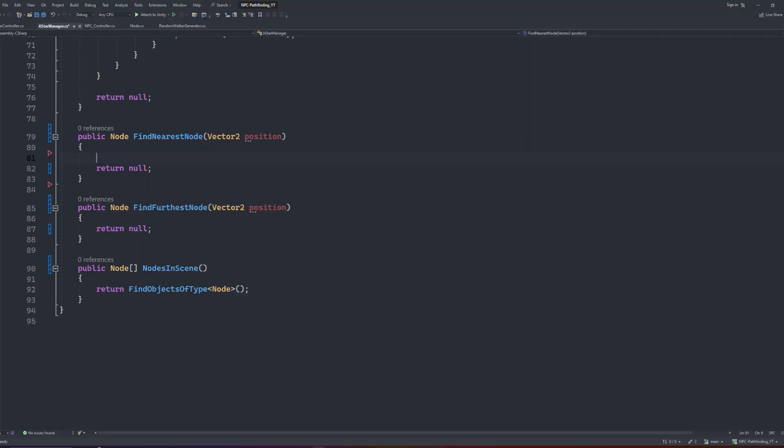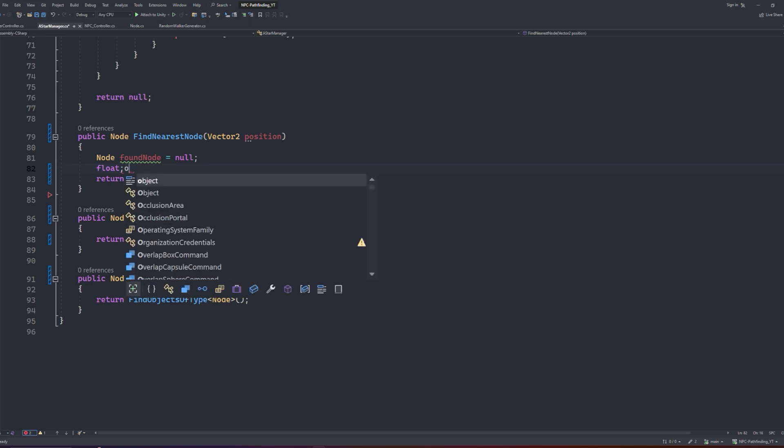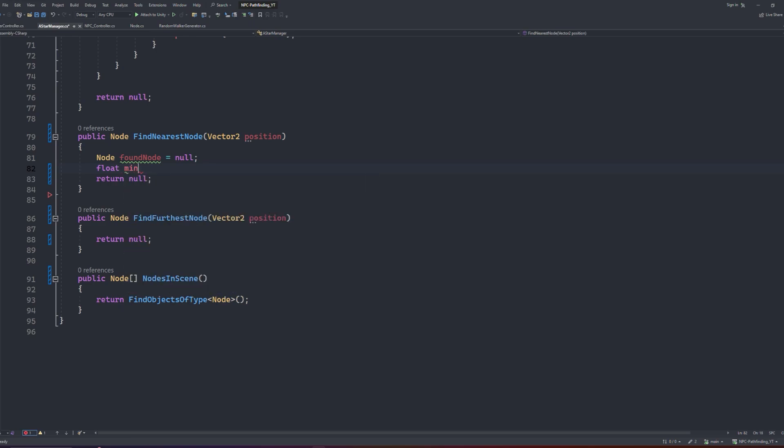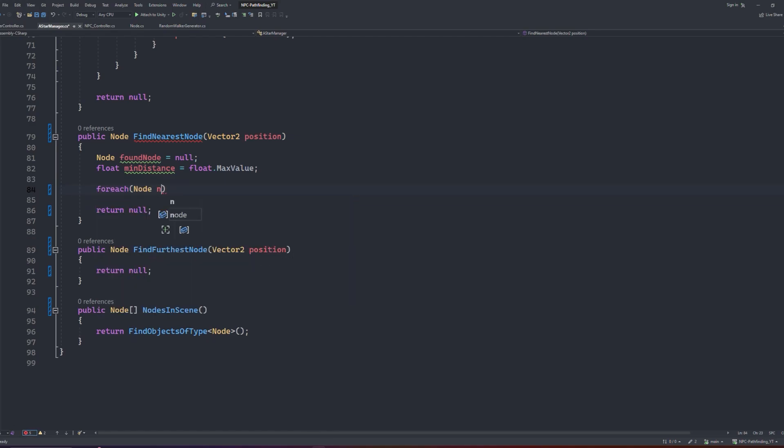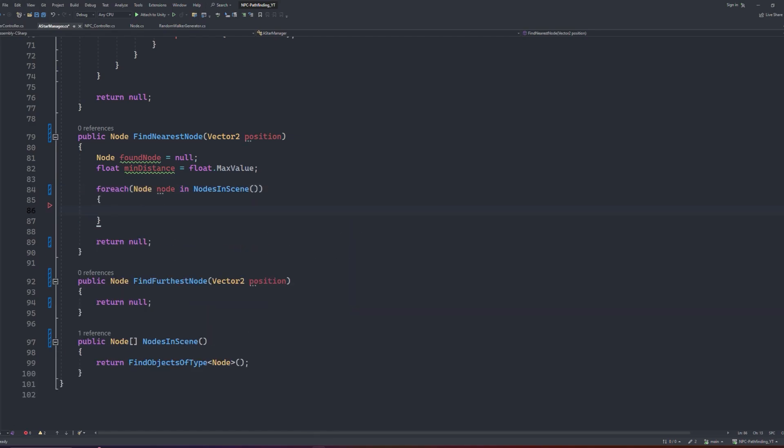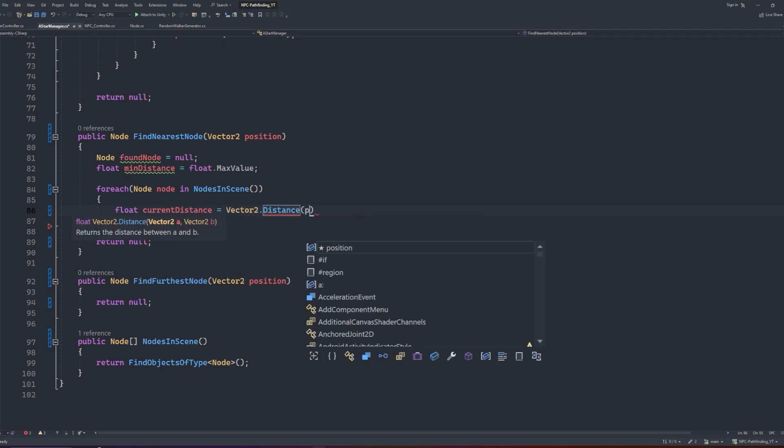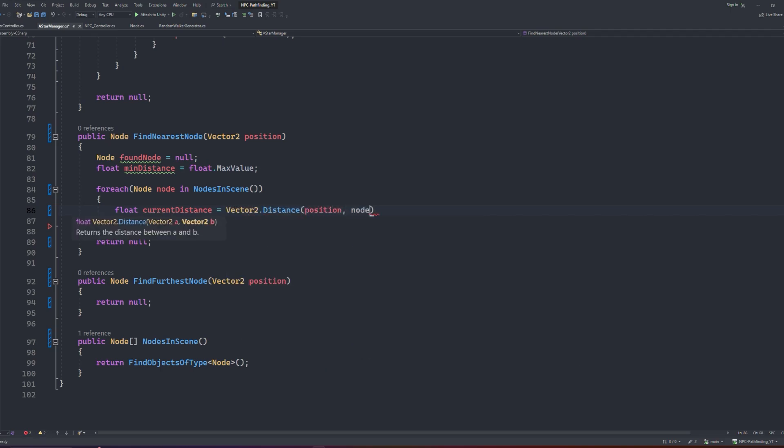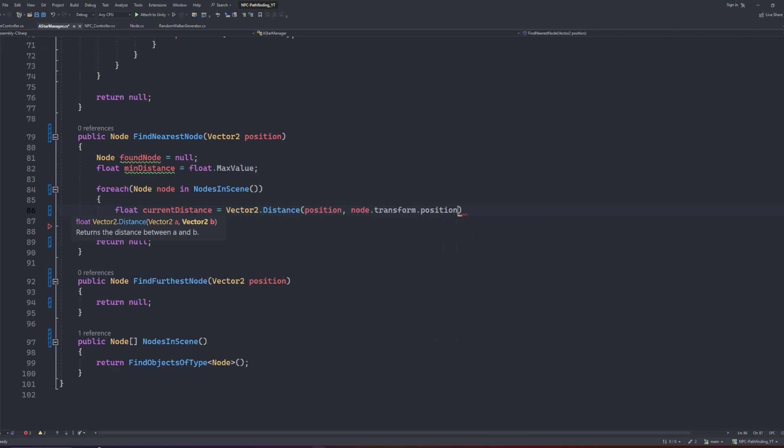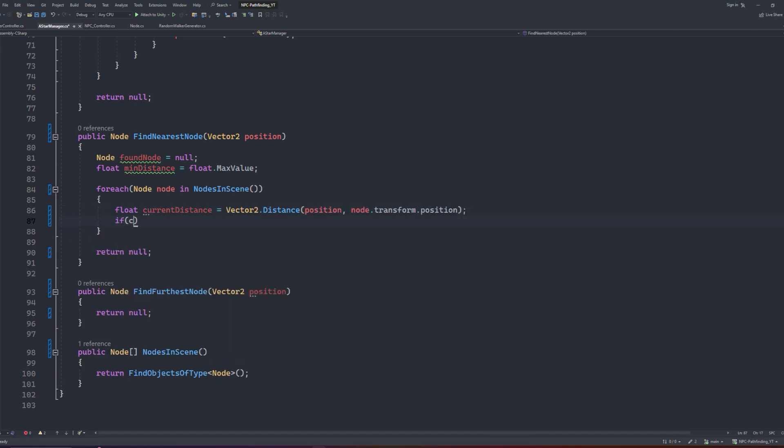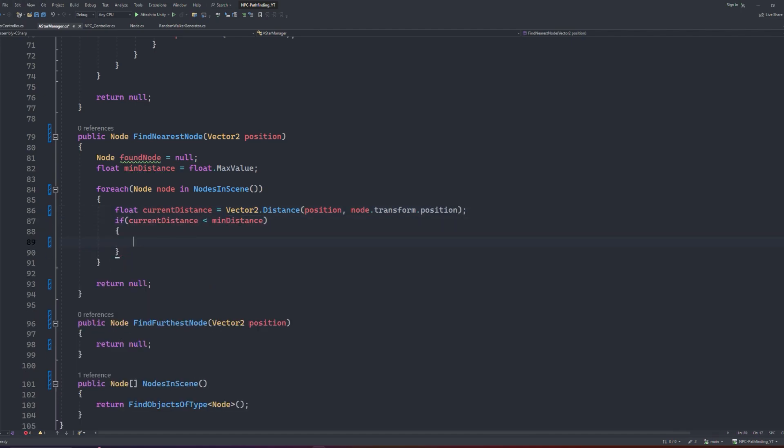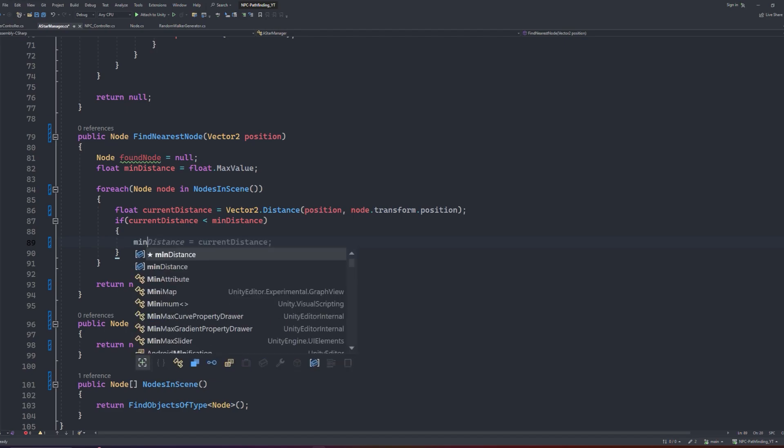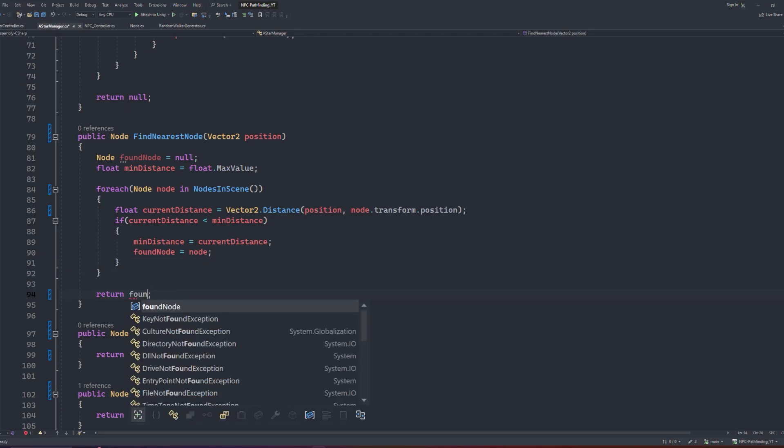Starting with the findNearestNode, we will define a node that we can call foundNode as null. We will set a float that we can call minDistance as the float max value. Then using a for each loop, we check each node. We keep track of the currentDistance with a float variable called currentDistance that is equal to the vector2 distance between the current node transform, and the position from the vector2 parameter. Then we check if the currentDistance is less than the minimumDistance, and if it is, we want to set the minimumDistance to be the currentDistance, and update our foundNode to the current node that we're scanning. At the end of the function, instead of returning null, we will return the foundNode instead.